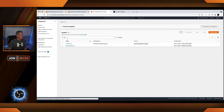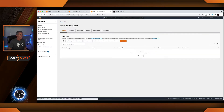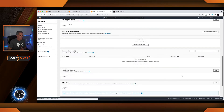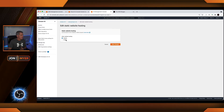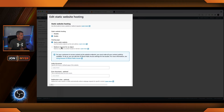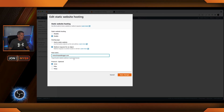Now on the next one, www.johnmeyer.com, it's going to redirect to www.theawsblogger.com. So under properties, we'll scroll down, enable it, redirect, and go to www.theawsblogger.com.